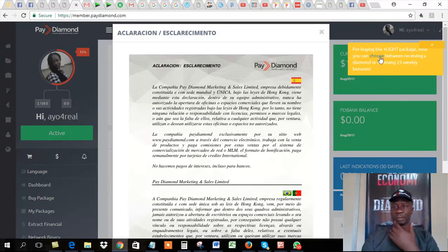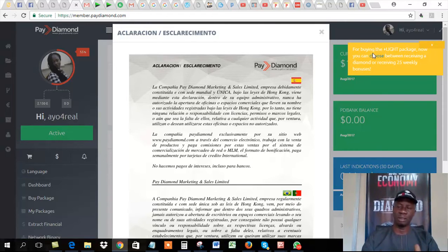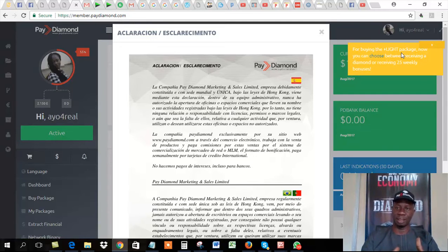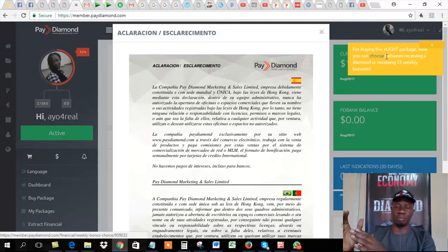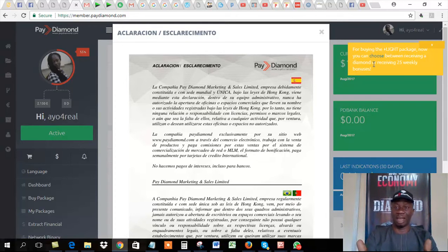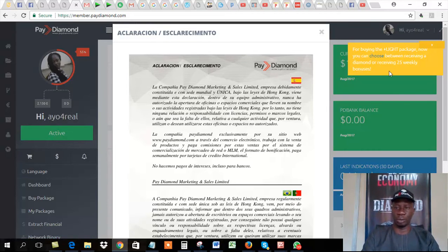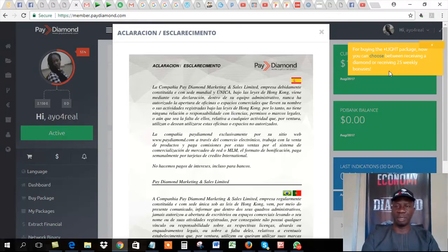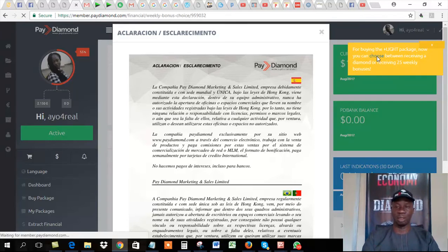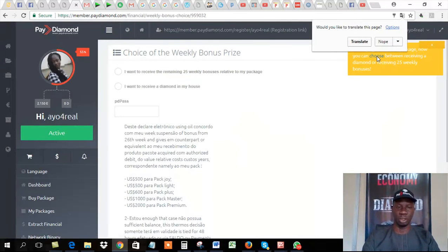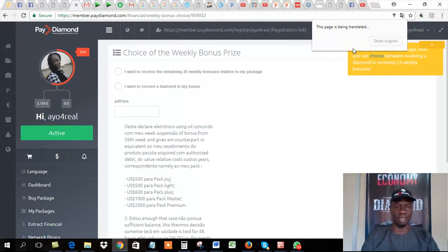My wife and I have seven accounts together in this business, and it's paying us every week. Dollars dropping every week. So what do you do? Look here. So this yellow pop up will come up, and then you click on this. It says for buying the light package. This account is light package. Now, you can choose between receiving the diamond of the light package, or you continue with the remaining 25 weeks. I'm already done 25 weeks. That's what the system is telling me. So what do I do? I click on choose. This is the process we have to go through.